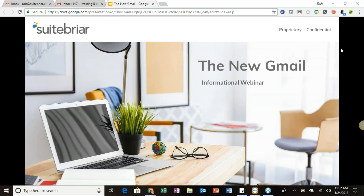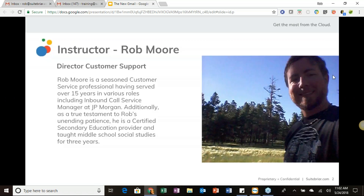Good afternoon everyone, thank you for joining us today for our informational webinar exploring the recent updates to Gmail. My name is Rob Moore, I am Director of Customer Support here with Sweet Briar. We are your Google Premier Partner, and I am in charge of support as well as some training aspects and putting together these different webinars for our clients.